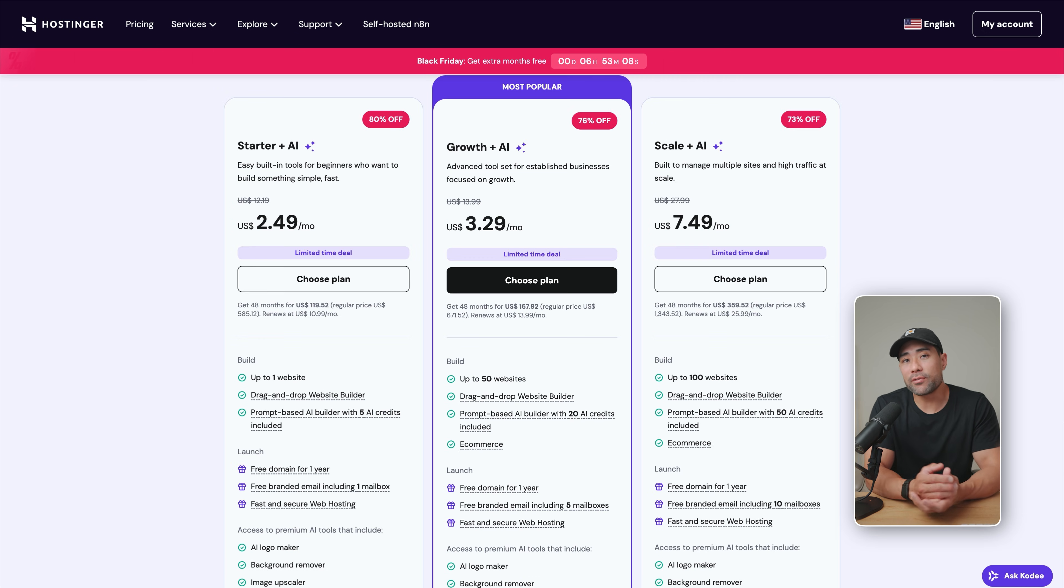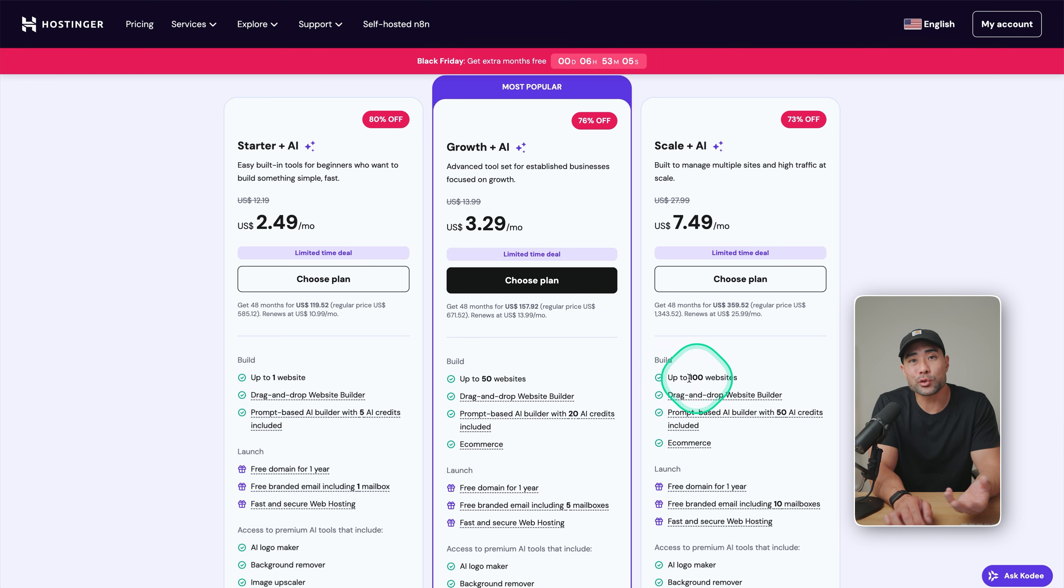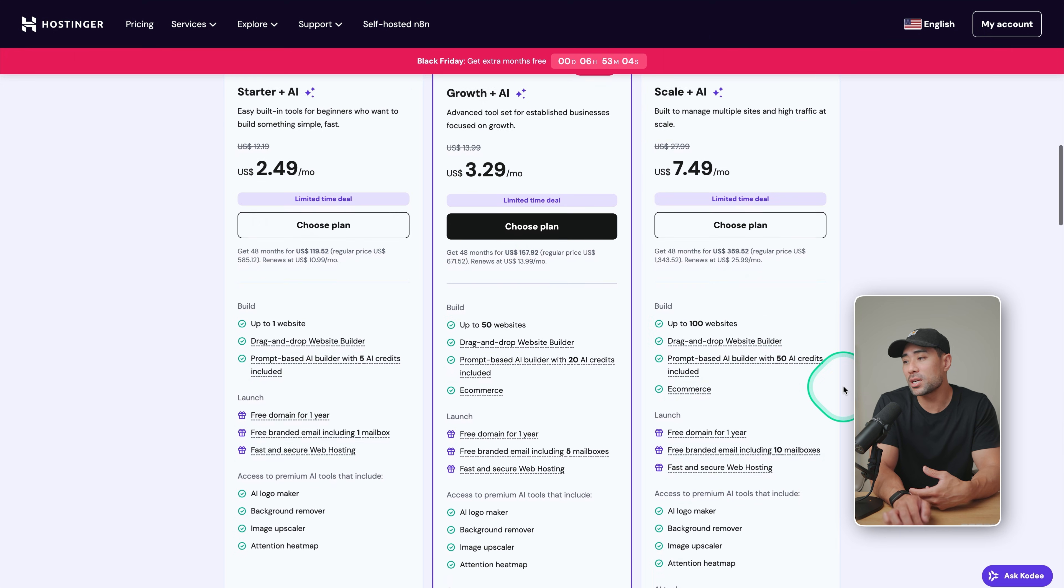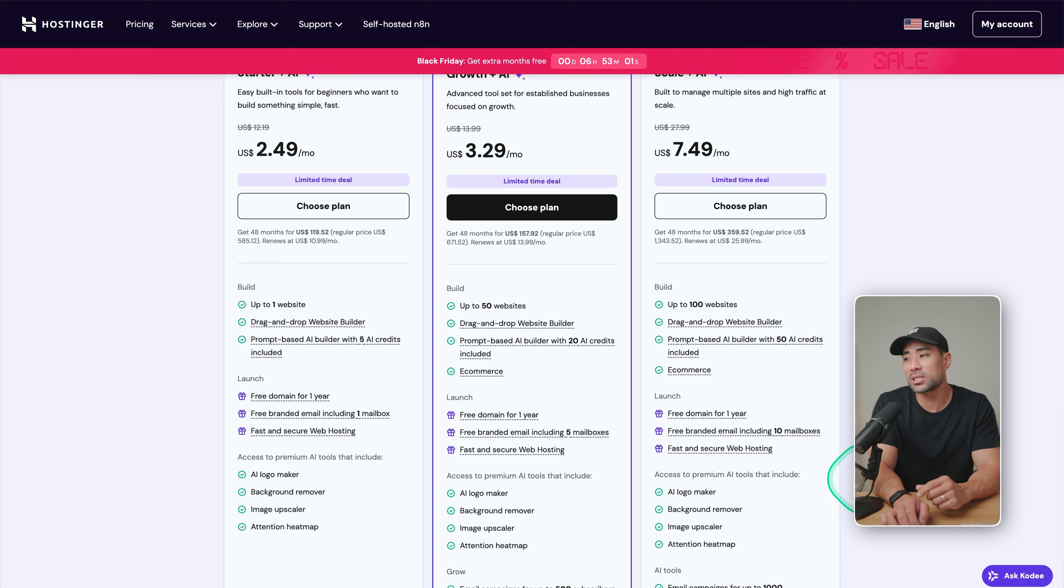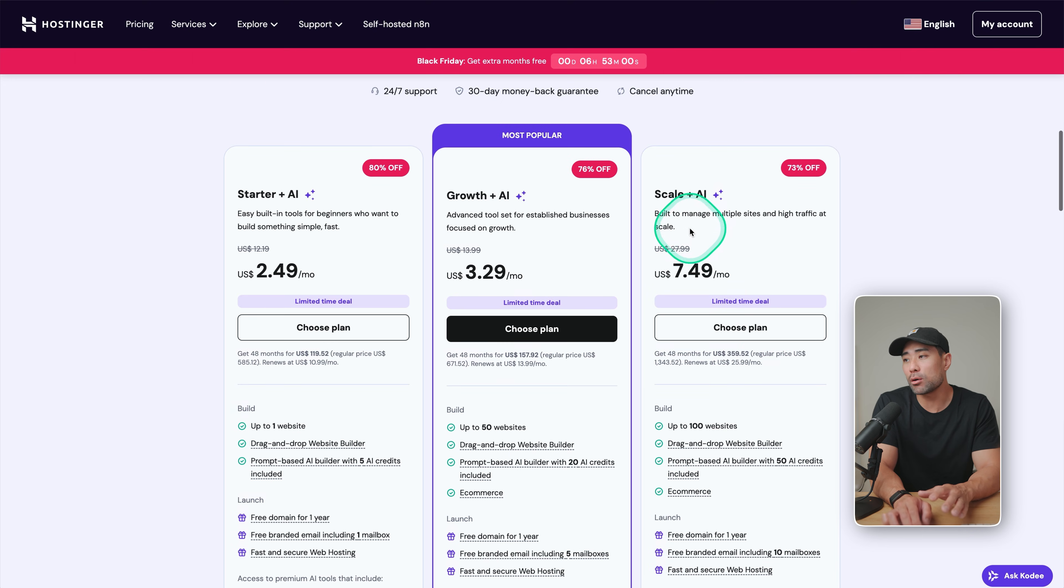But if you're looking for more features, have the ability to, let's say, host up to 100 websites, more AI credits and so many other benefits, choose the scale plus AI plan.